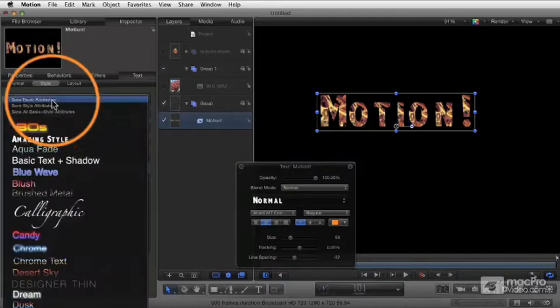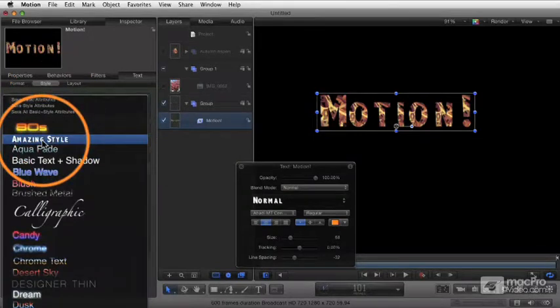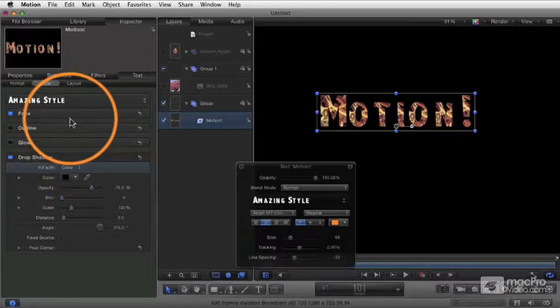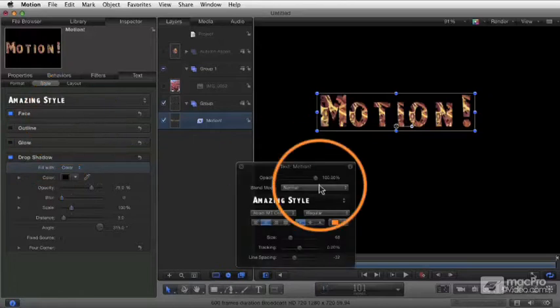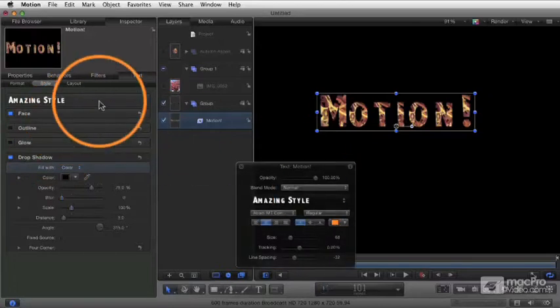Now if you go to the pop-up, there is amazing style, which has those settings assigned to it. All of these are saved in that little pop-up there, and you'll be able to use these across projects.